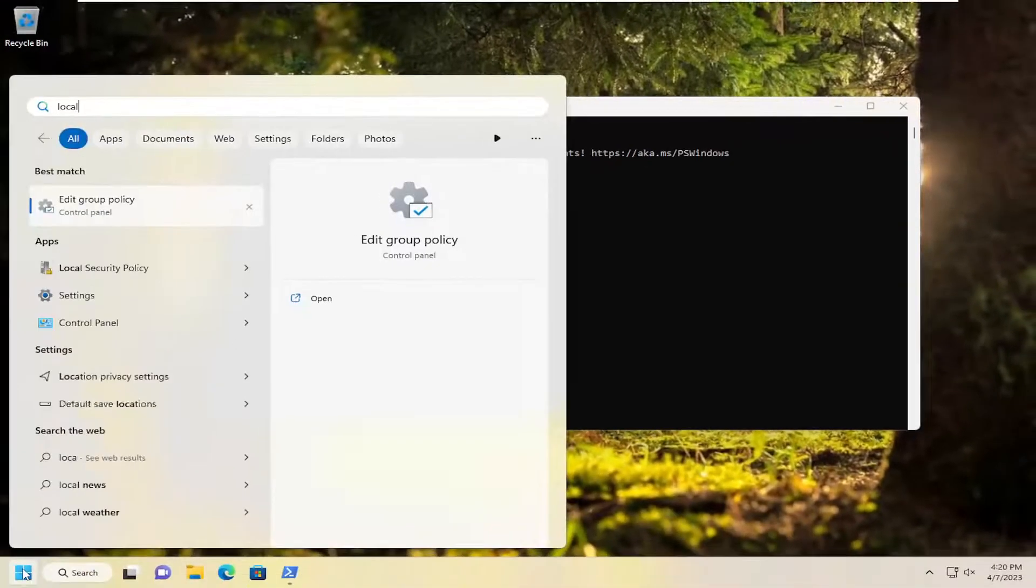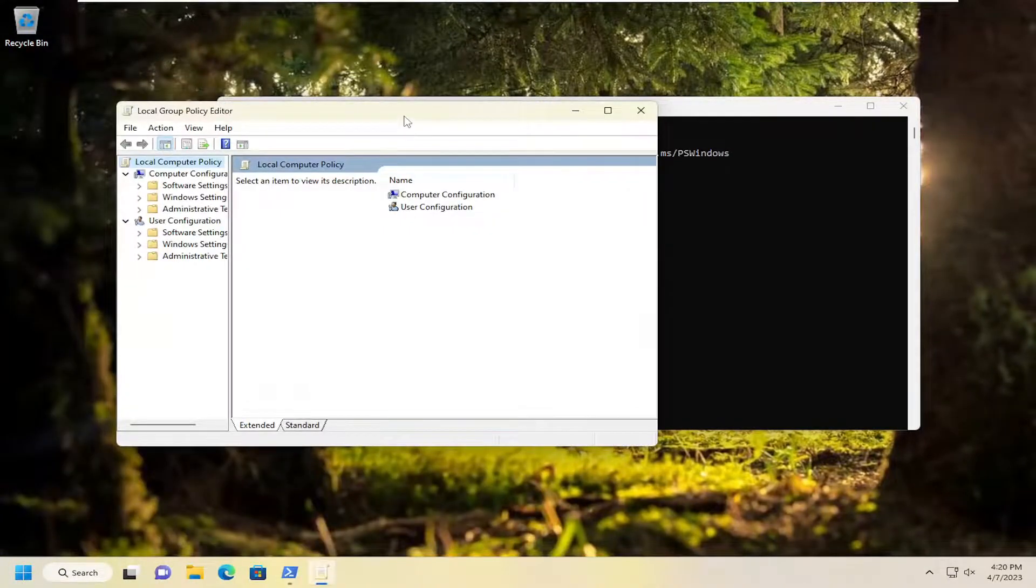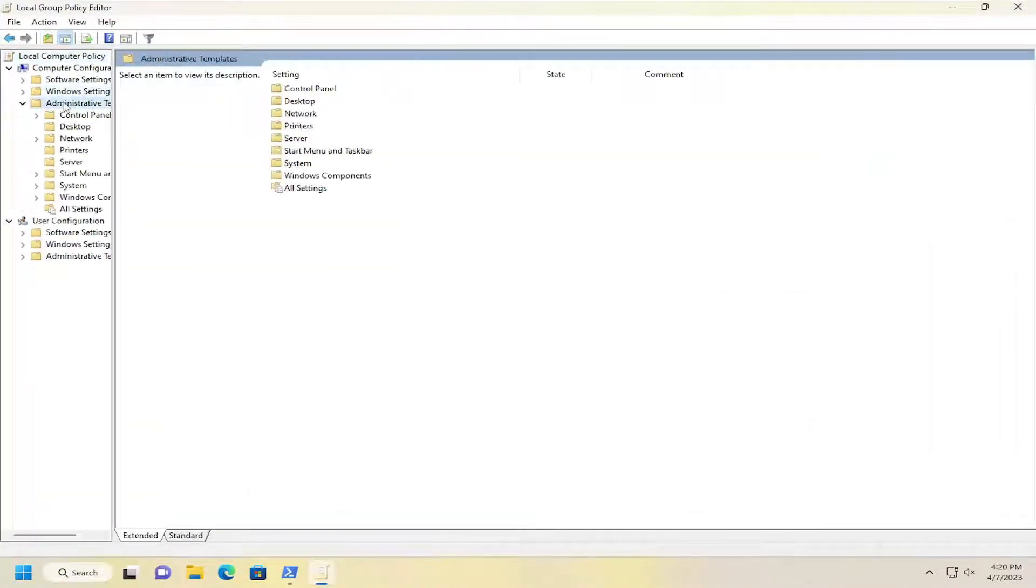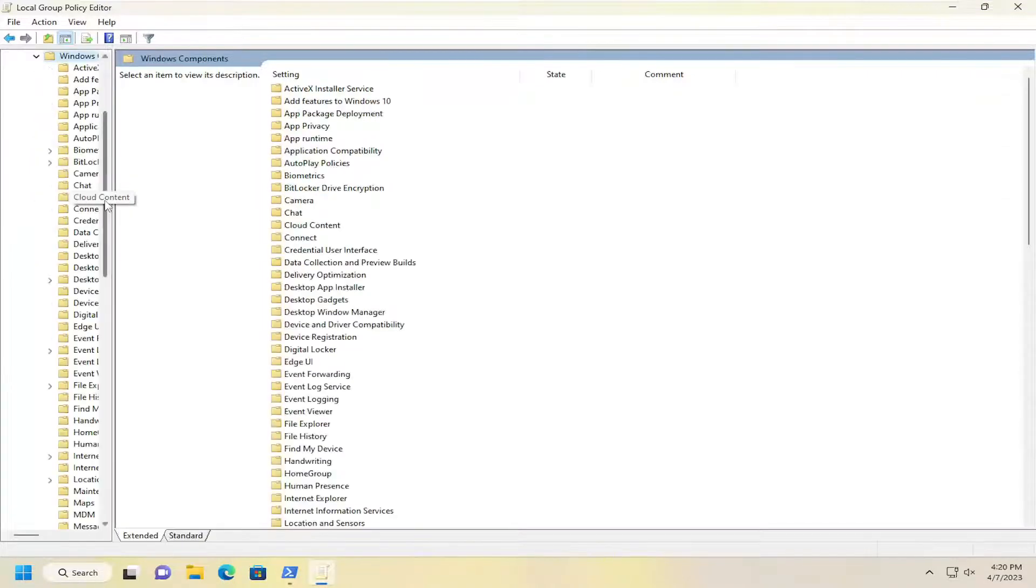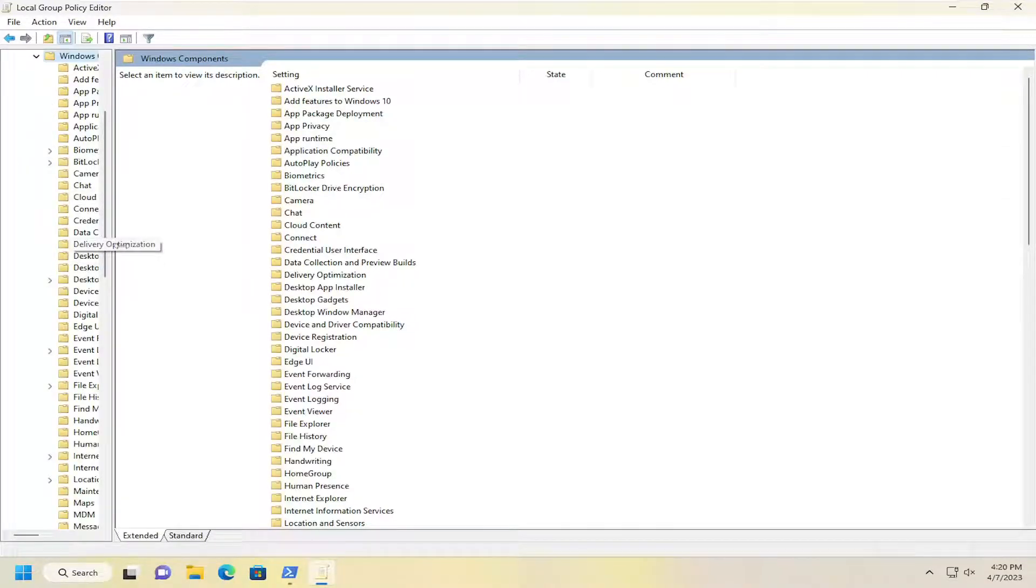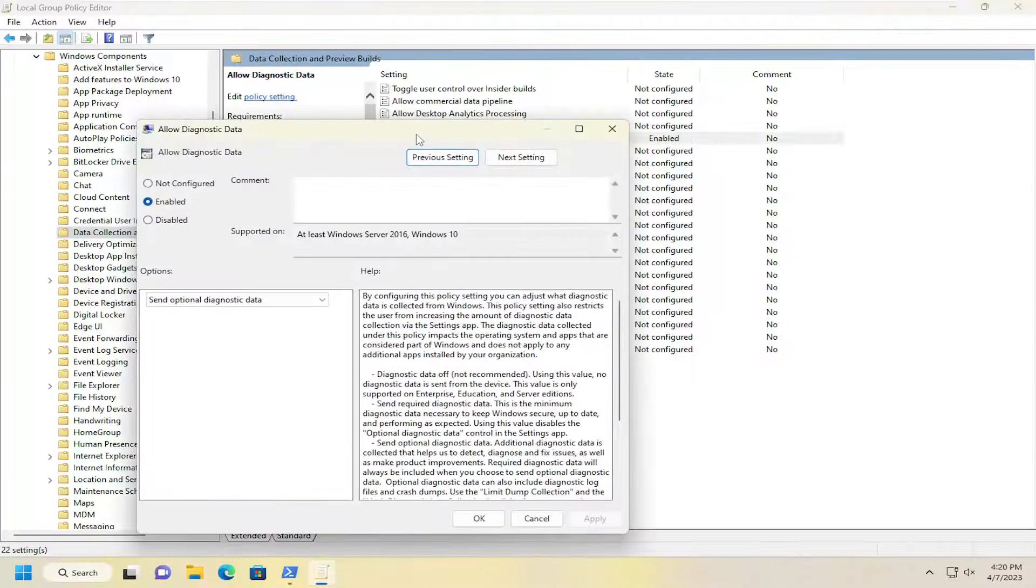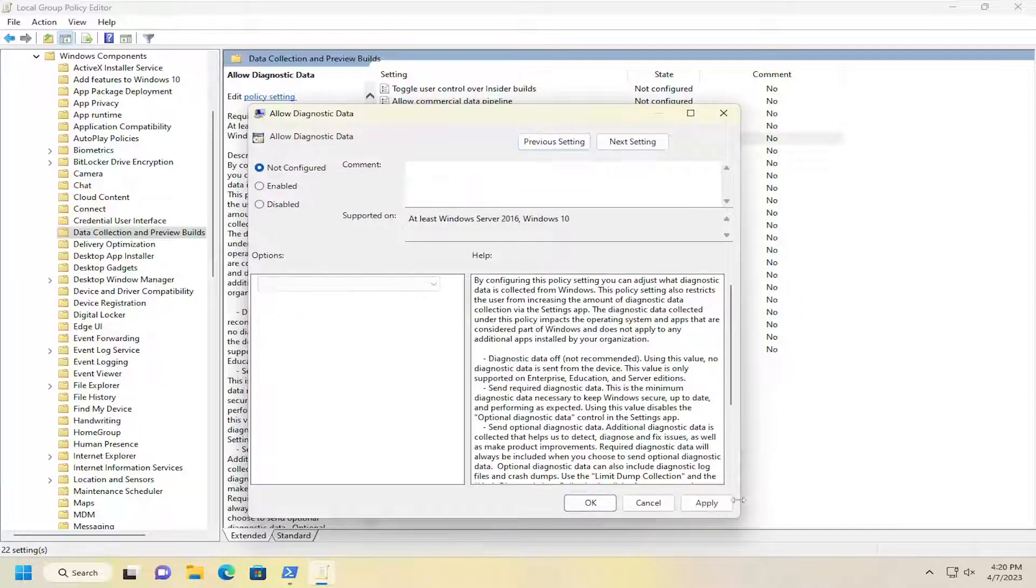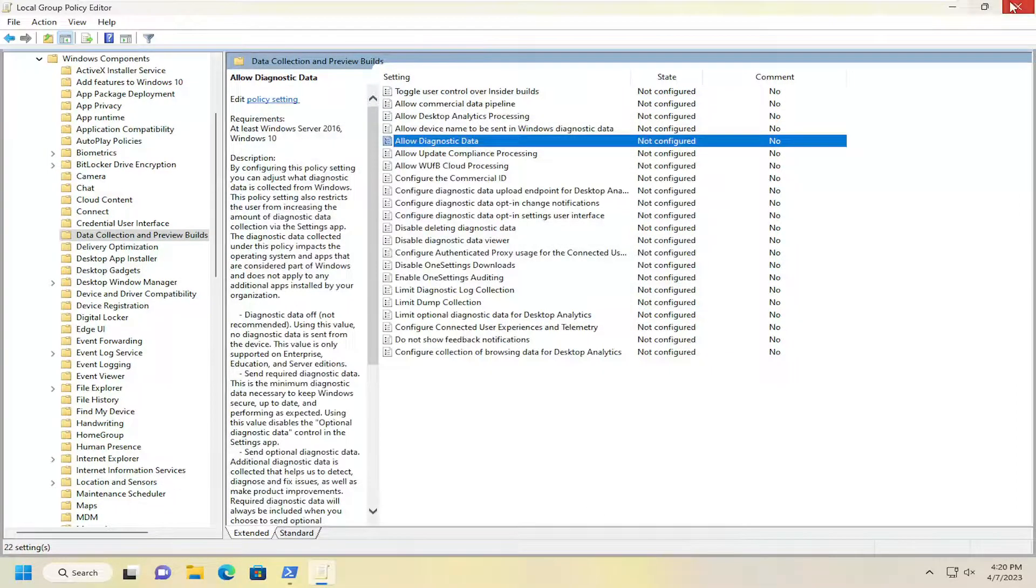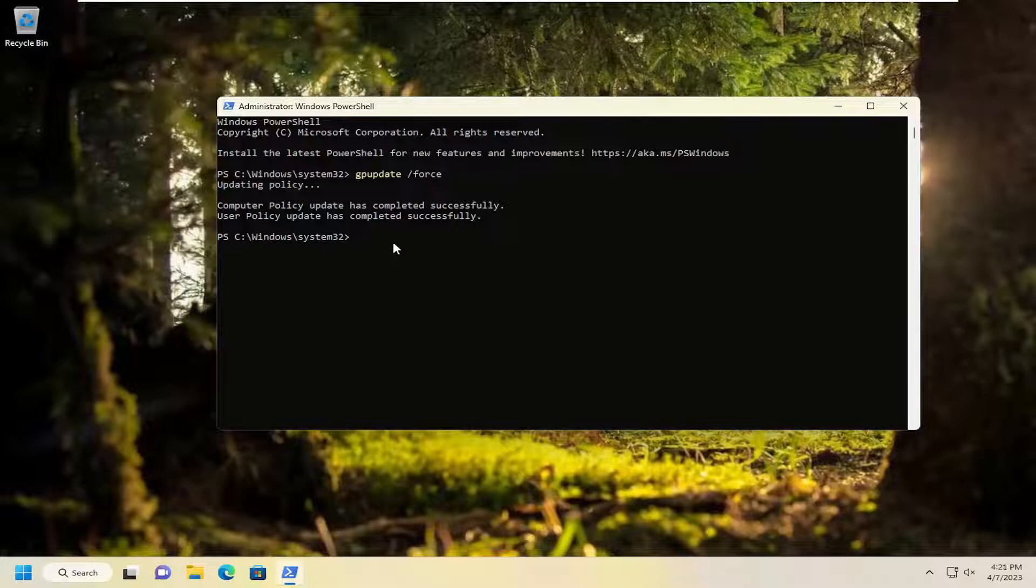We're going to go back into the local group policy editor again. Expand administrative templates, expand Windows components, and then go underneath data collection and preview builds. On the right side, again, go underneath allow diagnostic data or telemetry, and then we're going to set that to not configured. Then select apply and OK. You can close out of the group policy editor.